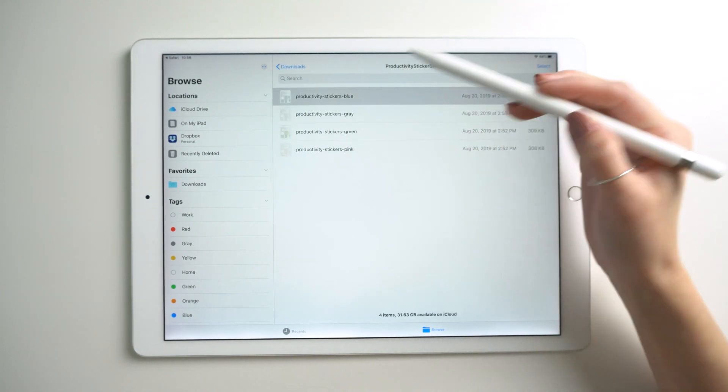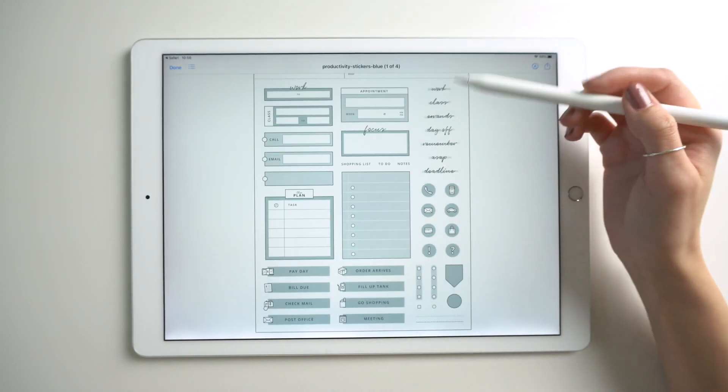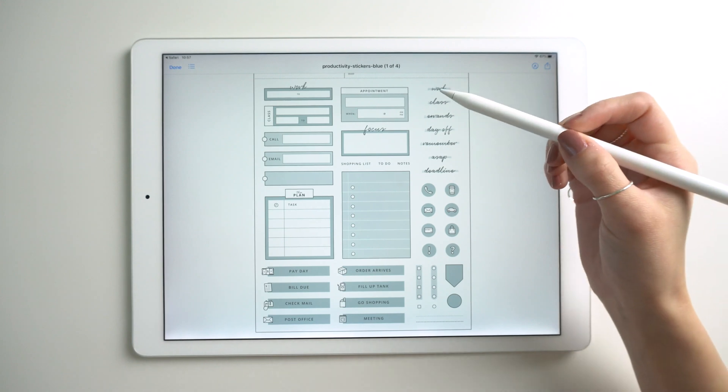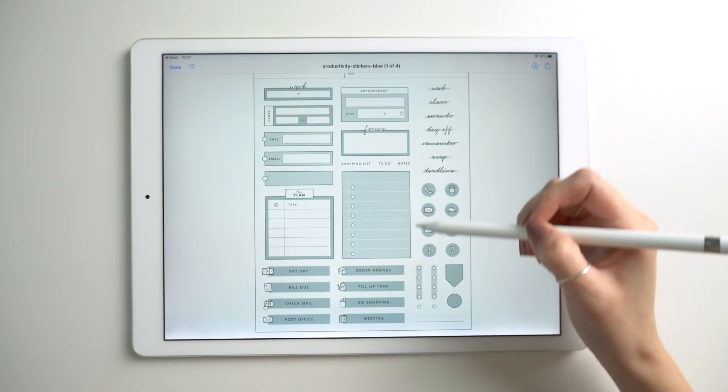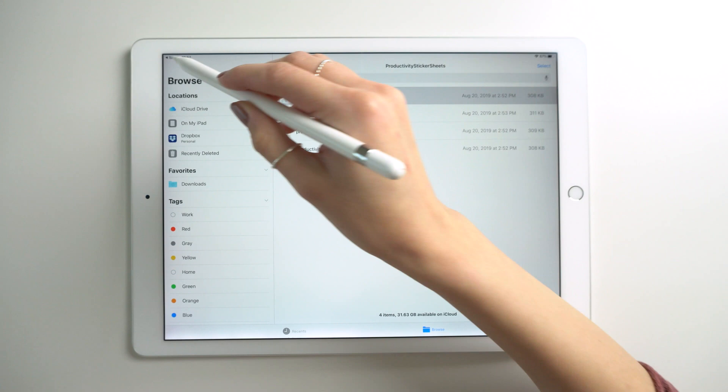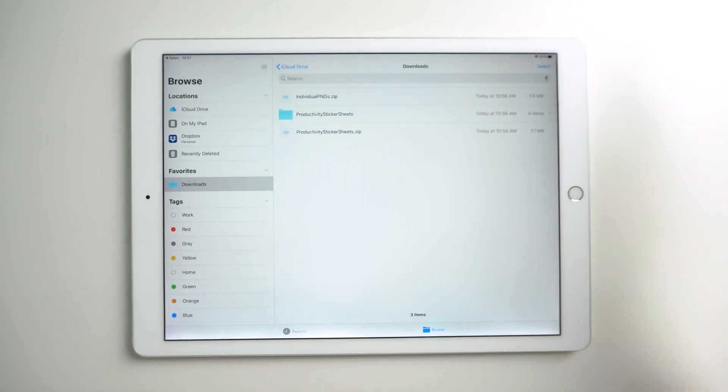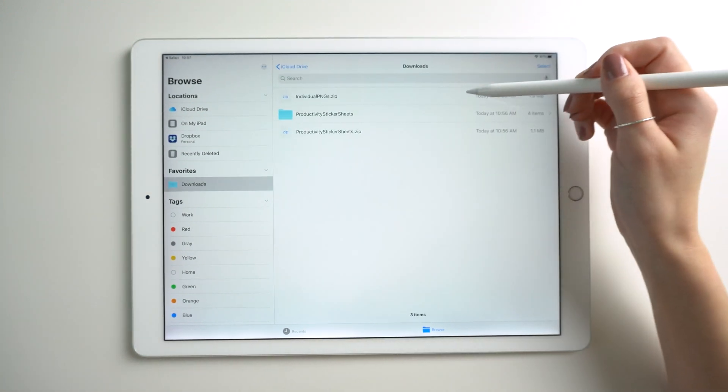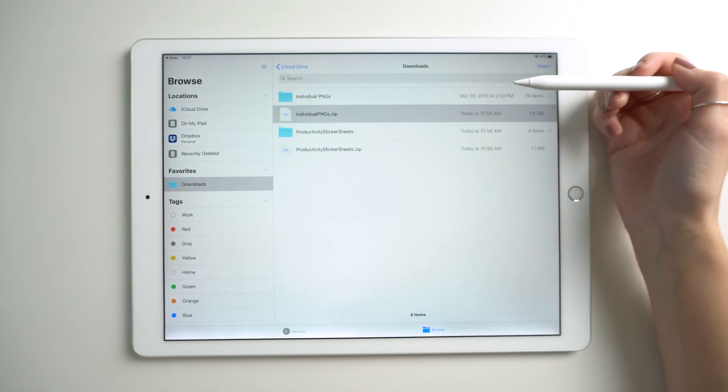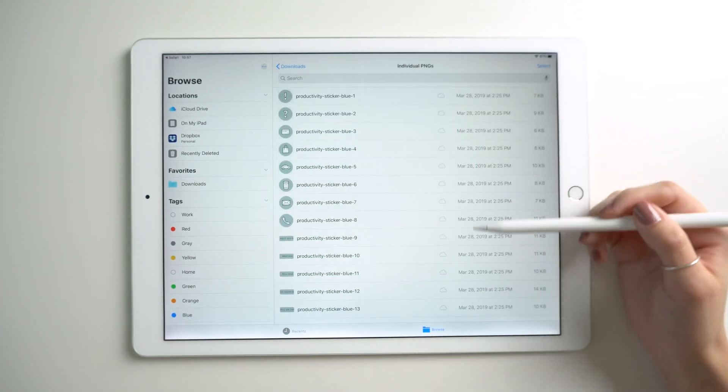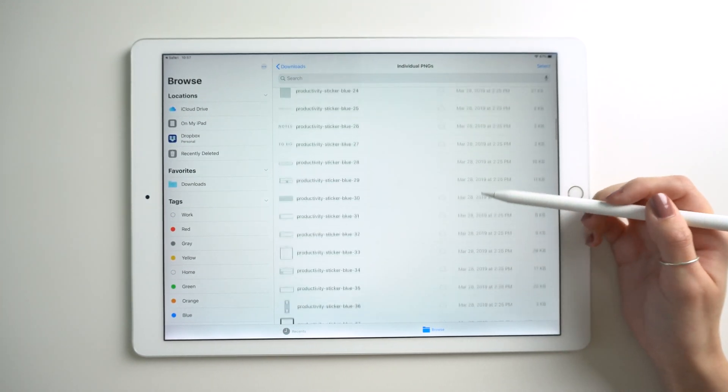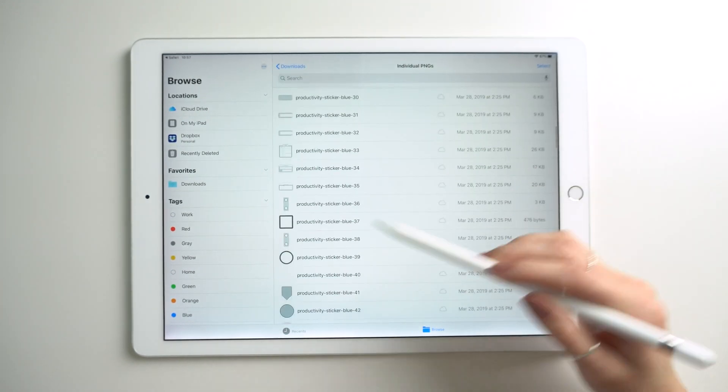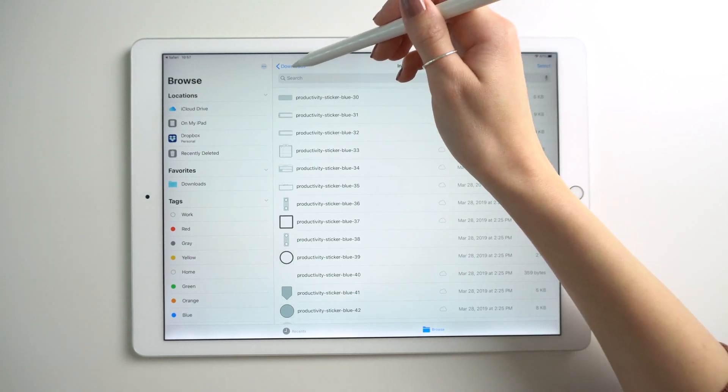Here we have those sticker sheets. This is for when your app allows you to crop so you can select individual stickers. If you can't or don't want to crop them, you can use the individual PNGs file which has all the stickers individually separated that can be dragged in one by one.